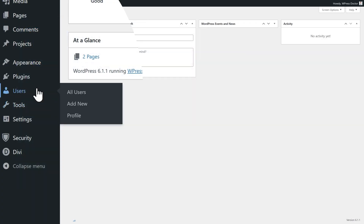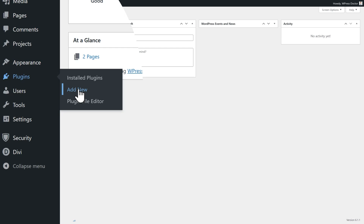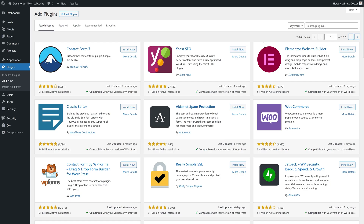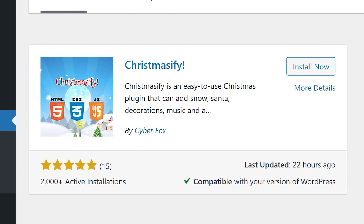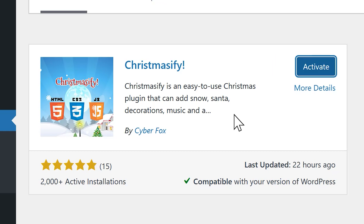You go to Plugins, Add New, and we're going to search for the plugin Christmasify. Press Install Now and press Activate.